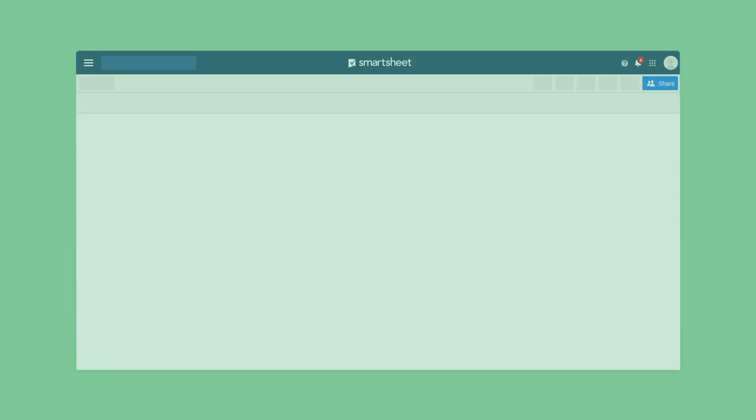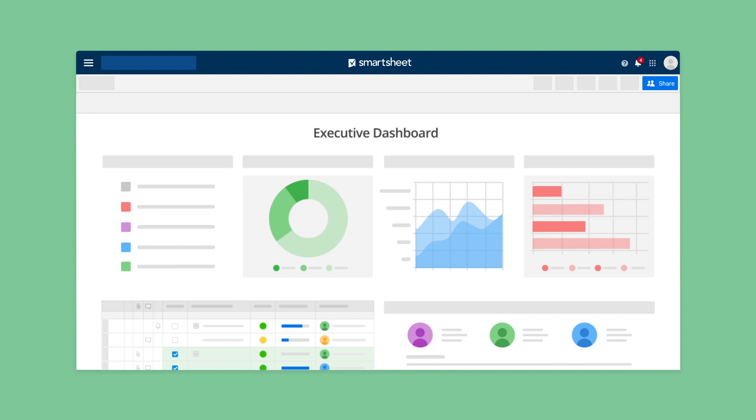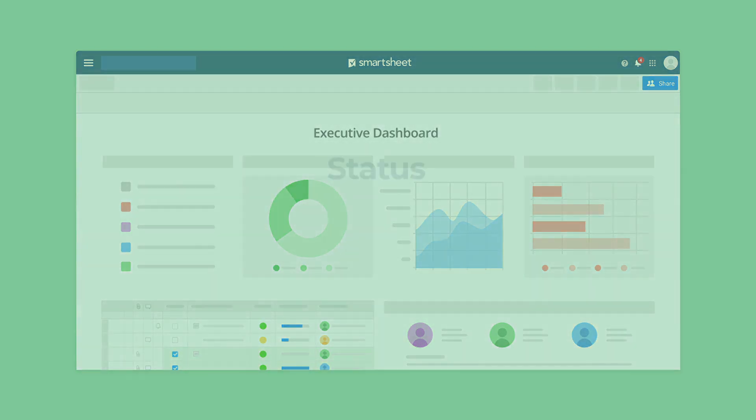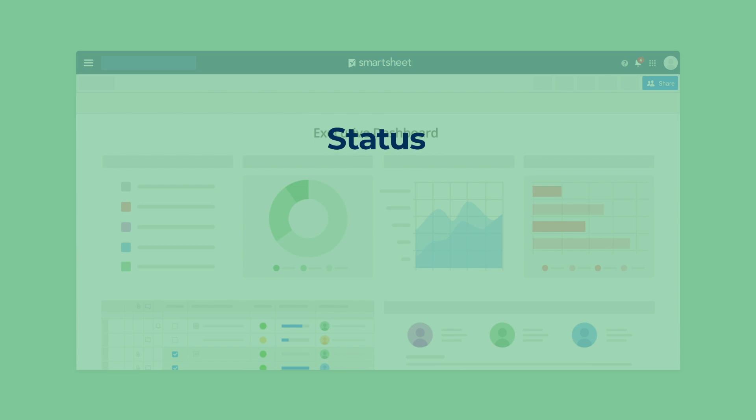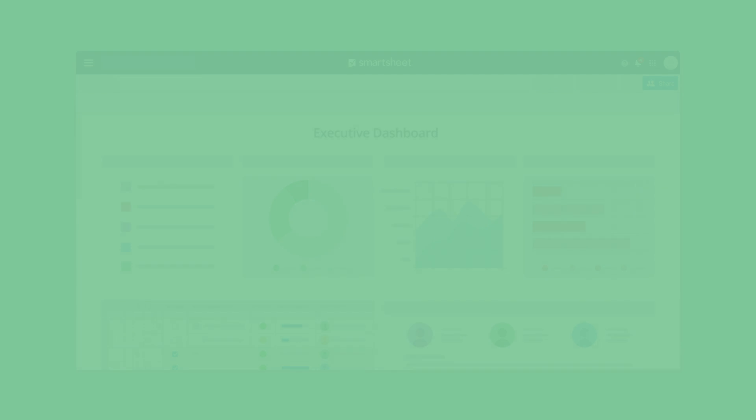This is your ideal state: a consolidated view of all the projects in your portfolio with information about status, budget, at-risk work items, and more. Smartsheet Control Center gets you there.